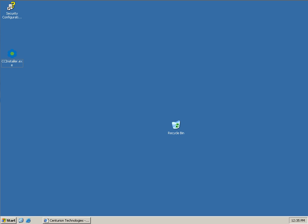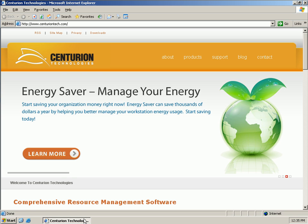Today I'm going to walk you through the installation of the Smart Control Resource Manager. The first thing we'll need to do is go to our website, centuriontech.com, to download it.